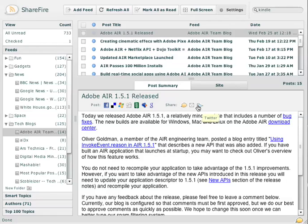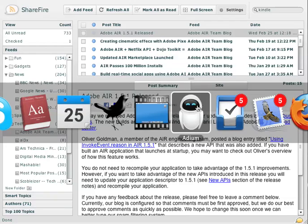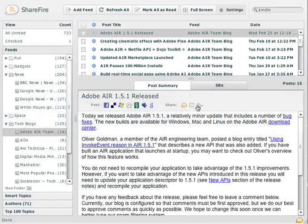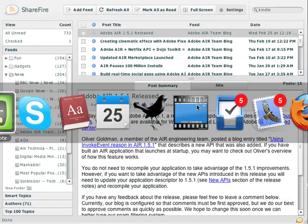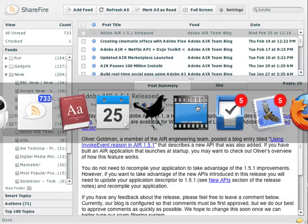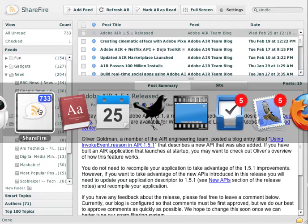We also just added recently an option to have the number of unread posts, which you can see here, in the icon, which is kind of handy. I have a lot of reading to do today.